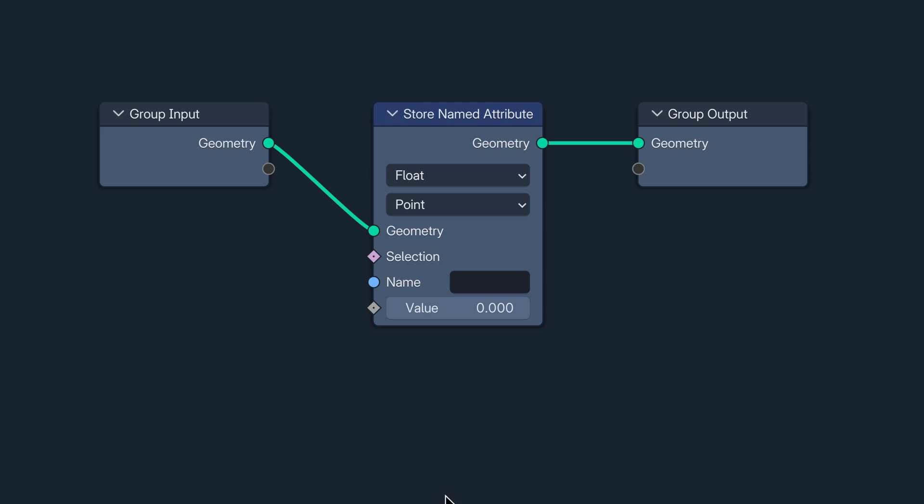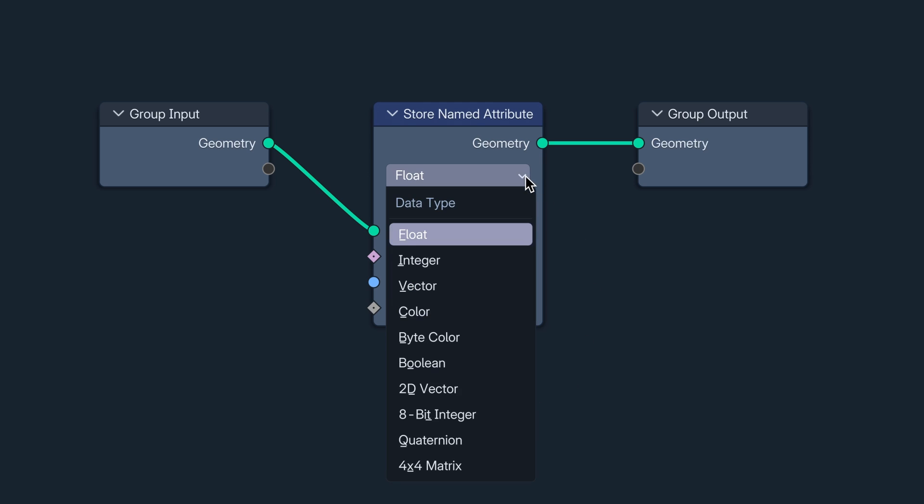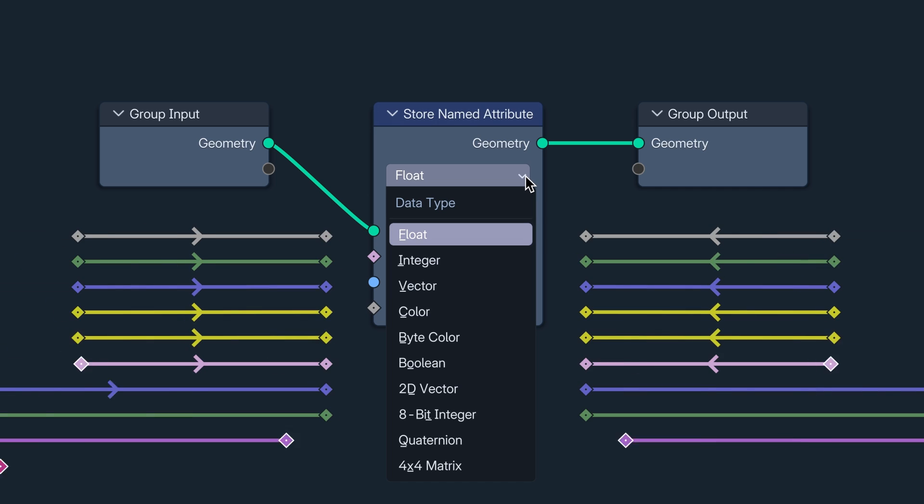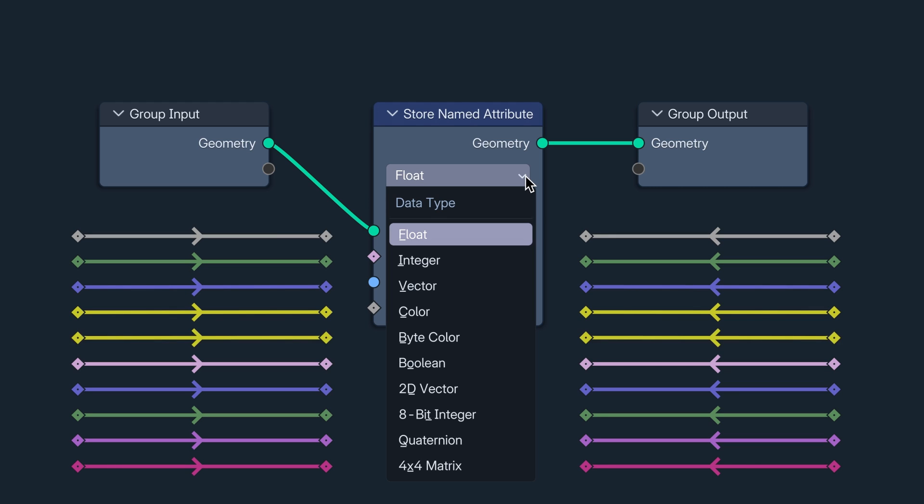First, I'm going to set the data type. There are ten that attributes can store, from the comforting vanilla of a float value to the powerful complexity of a 4x4 matrix, which is not, as I first hoped, Keanu in an SUV. Each data type has its own color, but not flavor, which is something I recommend you resist confirming.